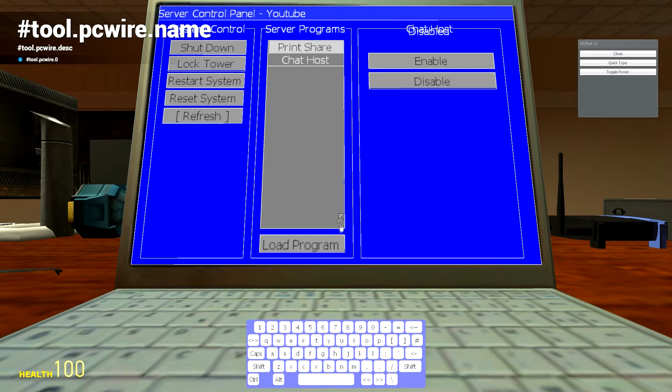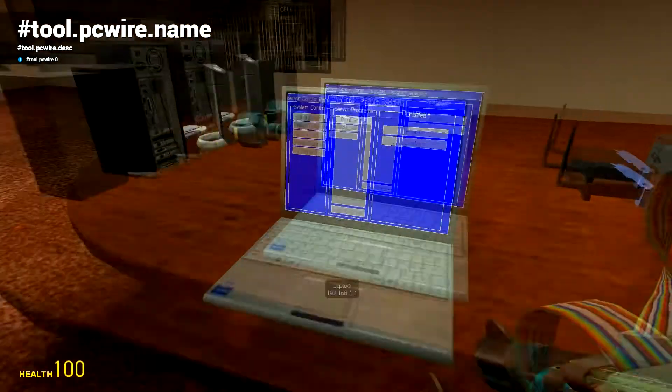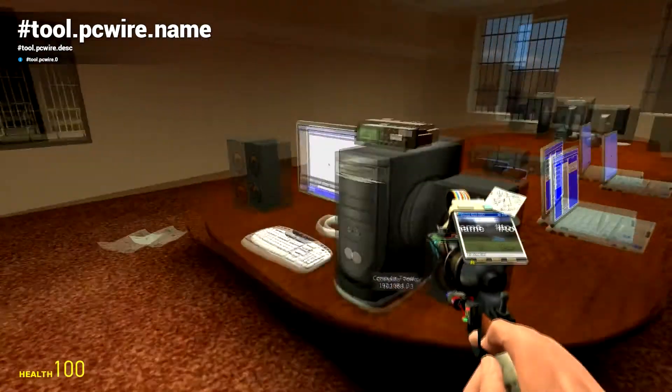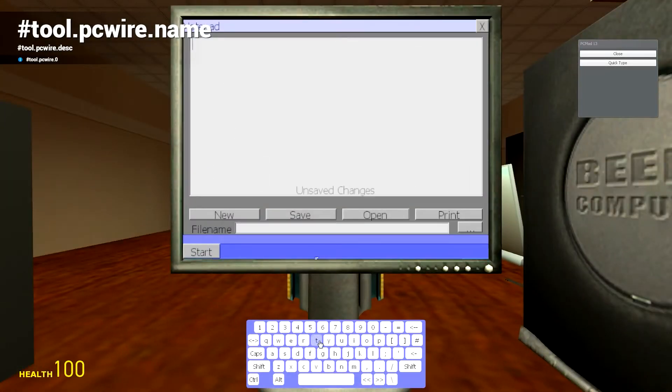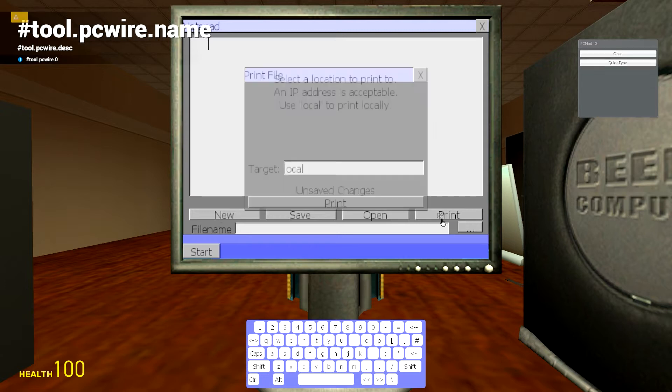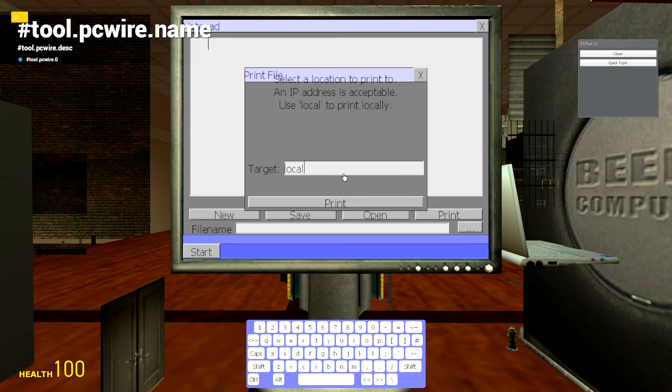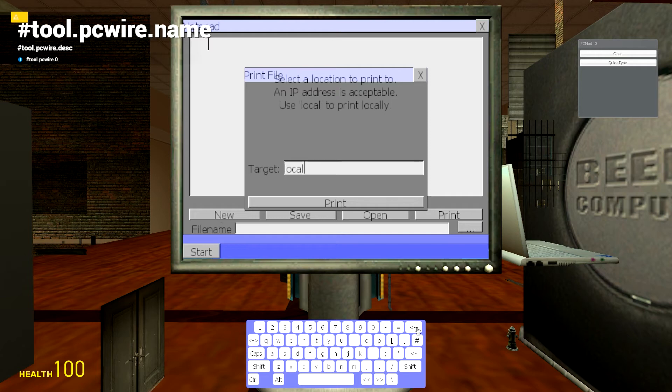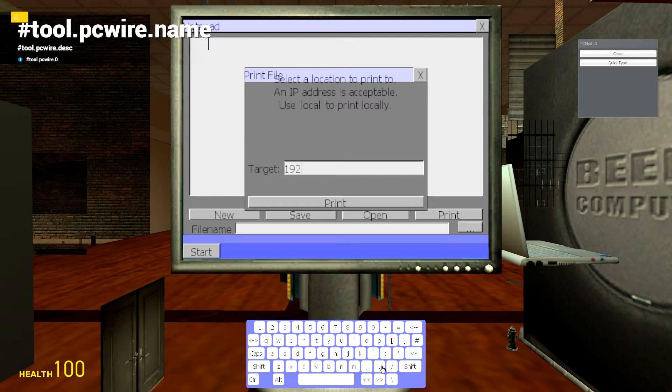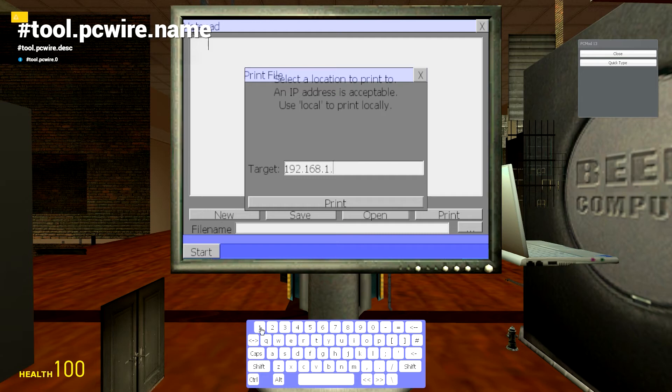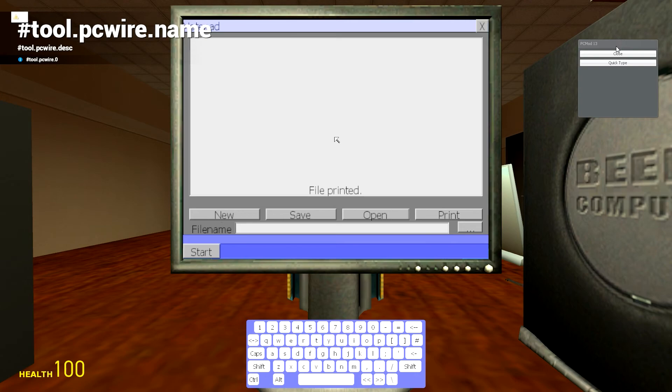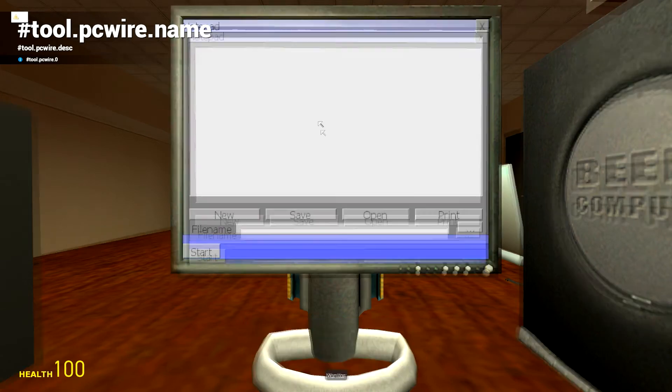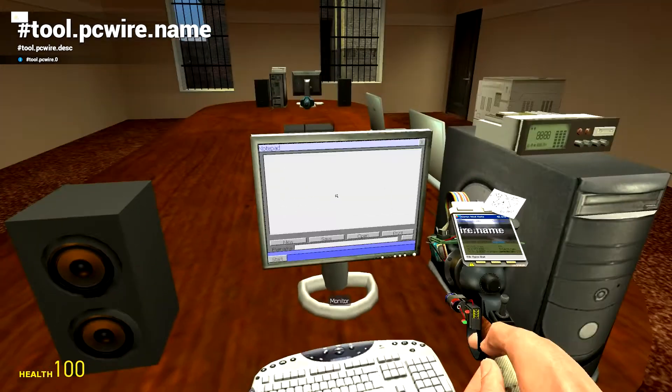And then if we go back over, if we just write something, click on Print, and I think we can—if we put in the IP address of the server, it should print wirelessly to the printer. Dot 1.1, I believe that was the IP address. Just going to hit Print, and it says 'file printed,' so I guess that's worked.